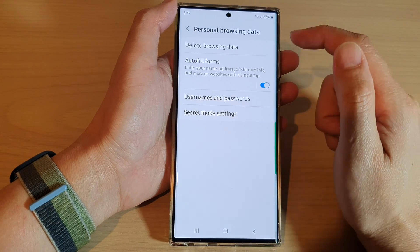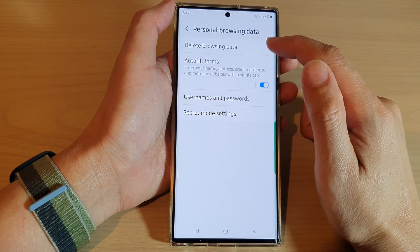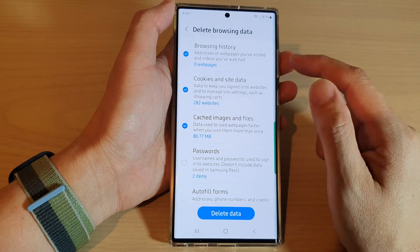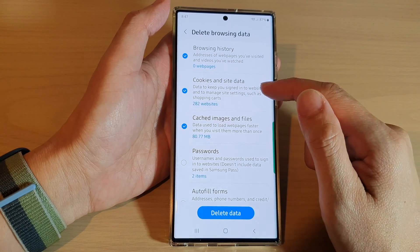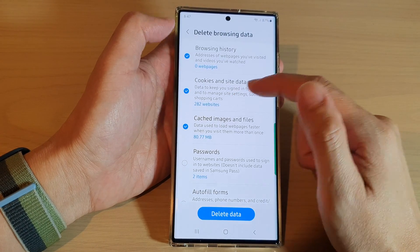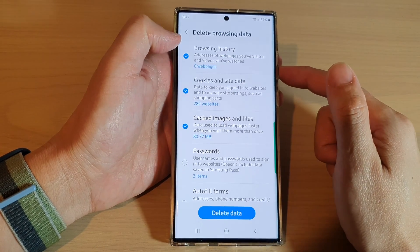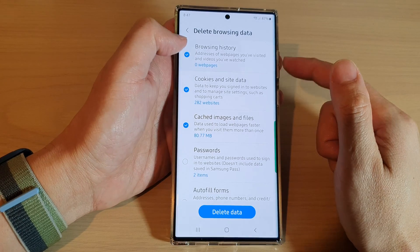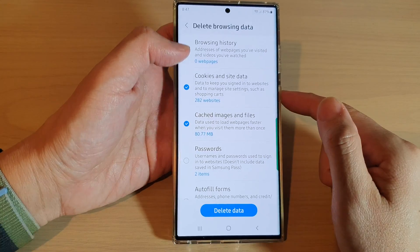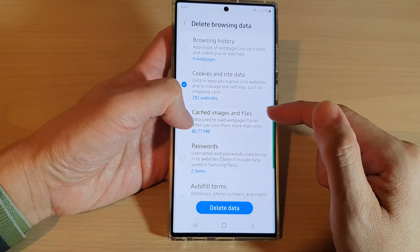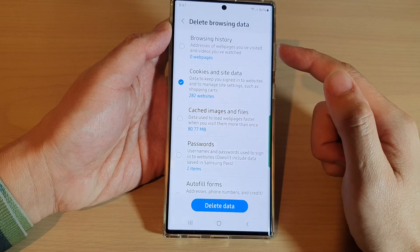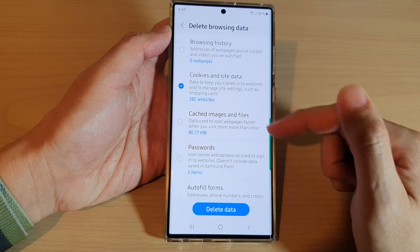Then tap on delete browsing data. Next, go down and make sure cookies and site data is selected. You can uncheck the browsing history and the cache images and files if you do not want to delete them.